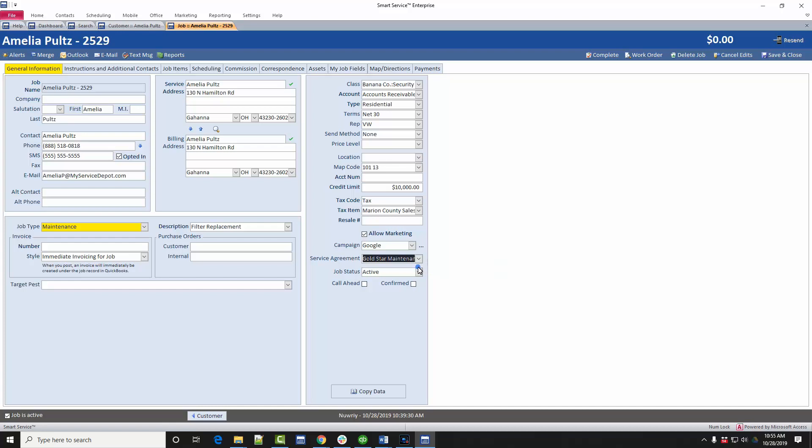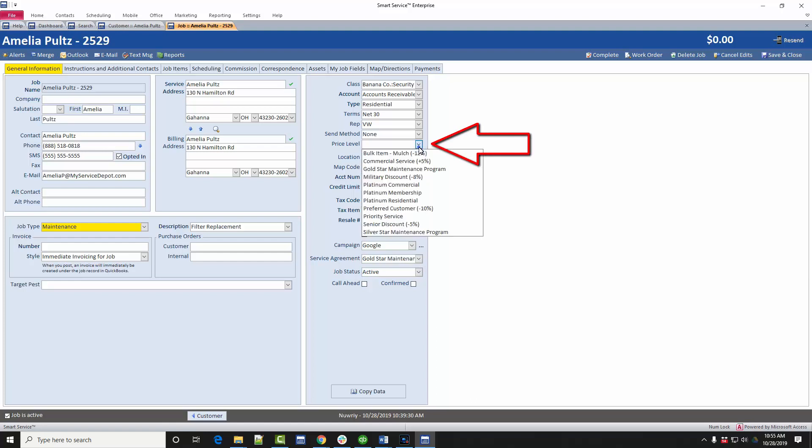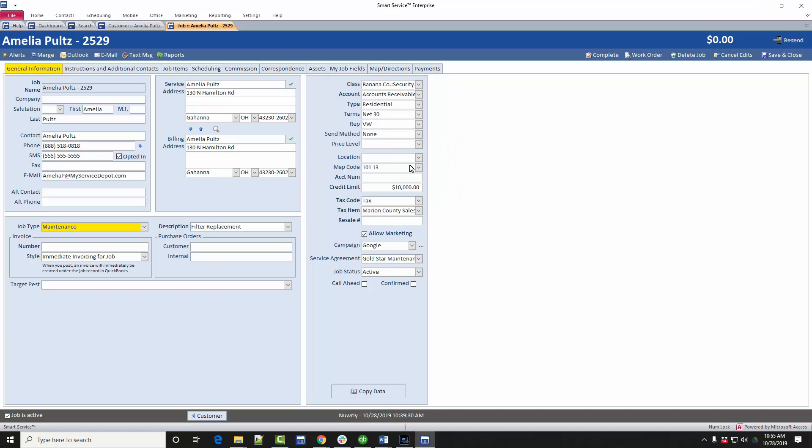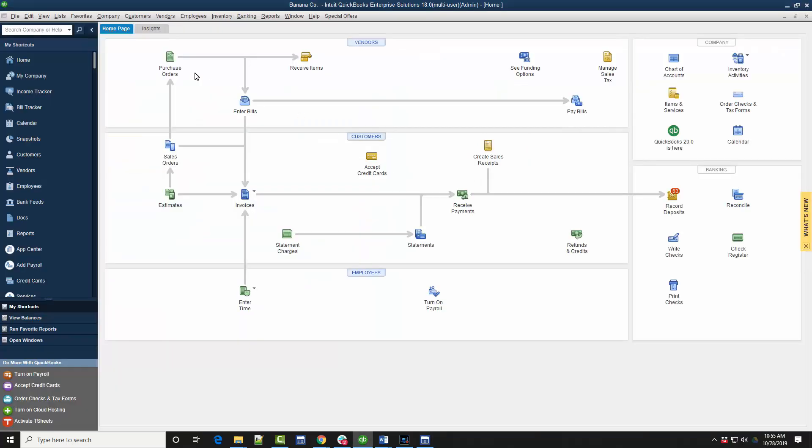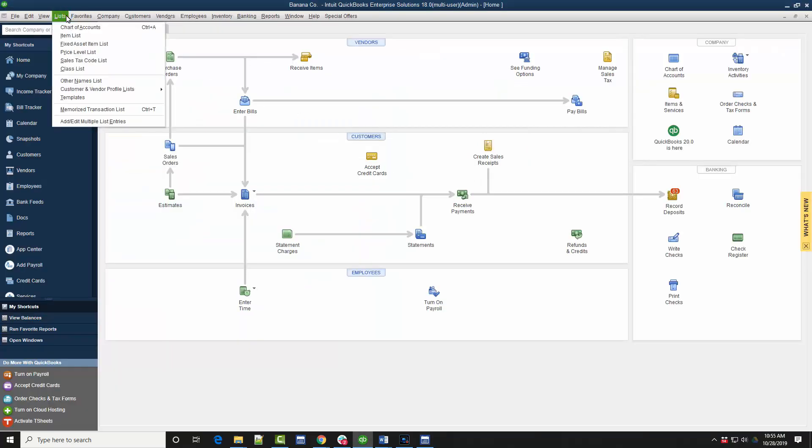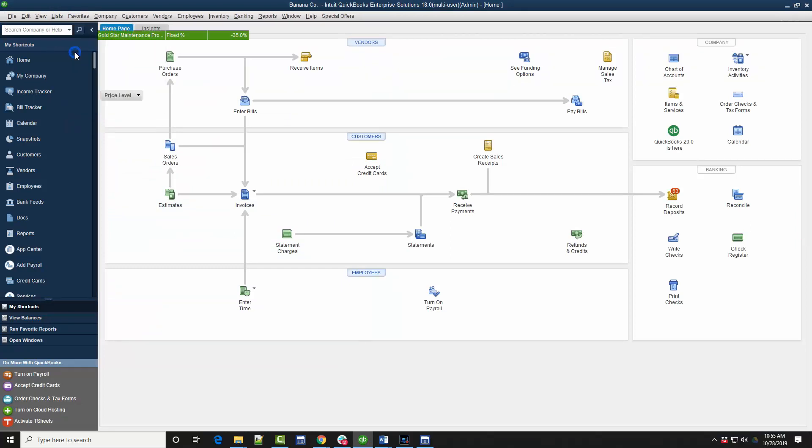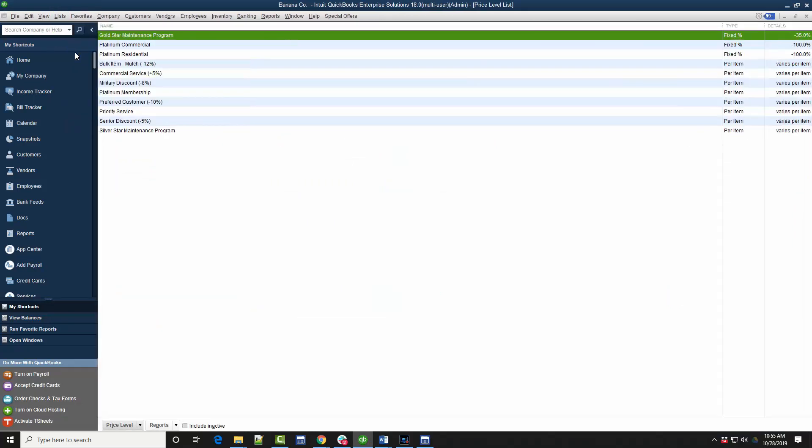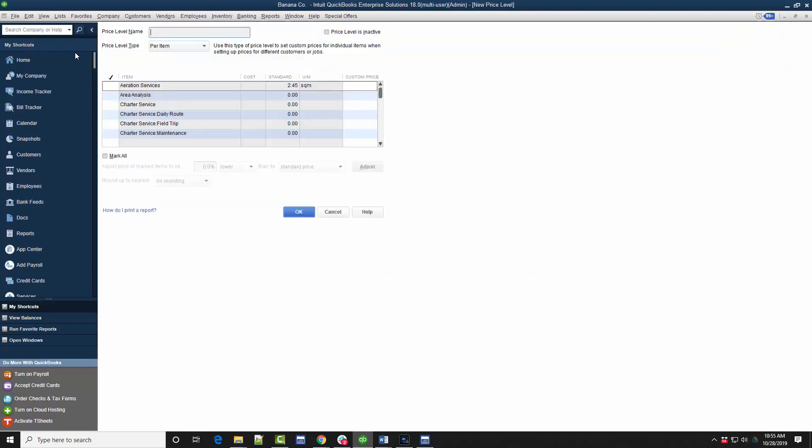A note for QuickBooks Enterprise and Premier users, you can use the price level function here to automatically discount the items that are covered by the service agreement for this customer. If you head over to QuickBooks, enter the lists drop-down and choose the price levels option, you'll see that here we have the ability to set up a price level discount on all or specific items by a percentage or a custom price. This will be especially useful when listing the items and services covered by the contract since we'll be adding those to the job but not charging for them.